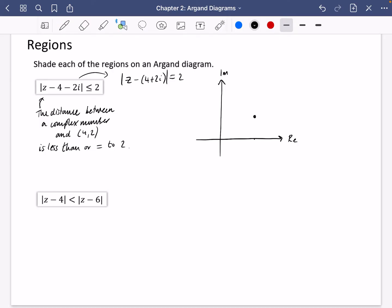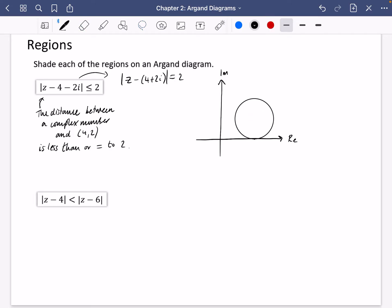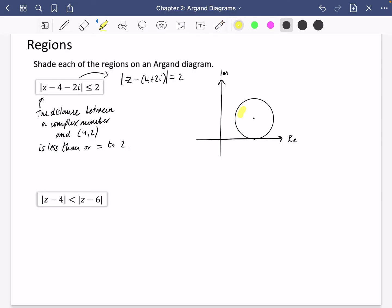I'm going to use my circle drawing tool here. I want to attach the axis and move this a little bit into the middle. This is what our circle looks like. This is where everything for our complex number is equal to 2 — the distance from the centre to the complex number is 2 — but we want it to be less than or equal to 2, so anything inside this circle satisfies the condition. I'm just going to shade on the inside of this circle.